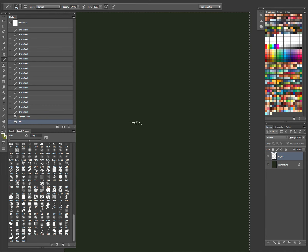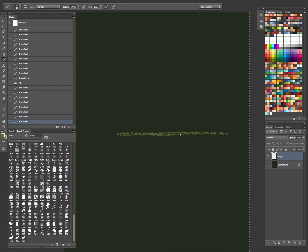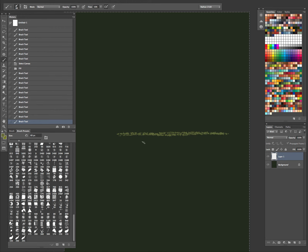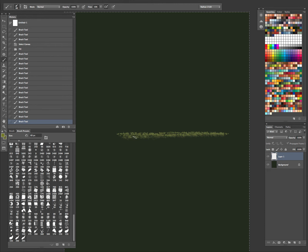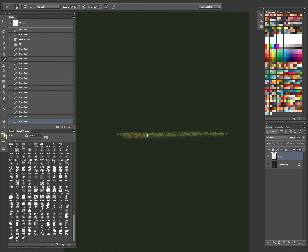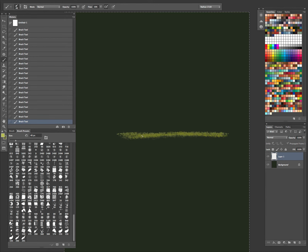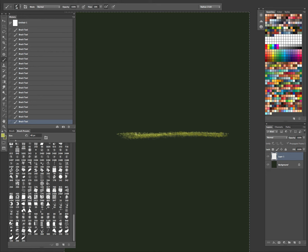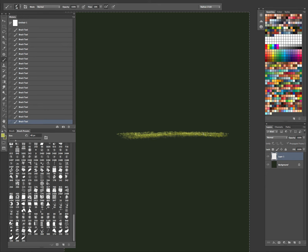Probably something you'd want to use like way off in the distance or something like that. Let's see how this looks. Yeah, I like that. And some light hot spots. Some sunlight or something like that. Looks pretty cool.